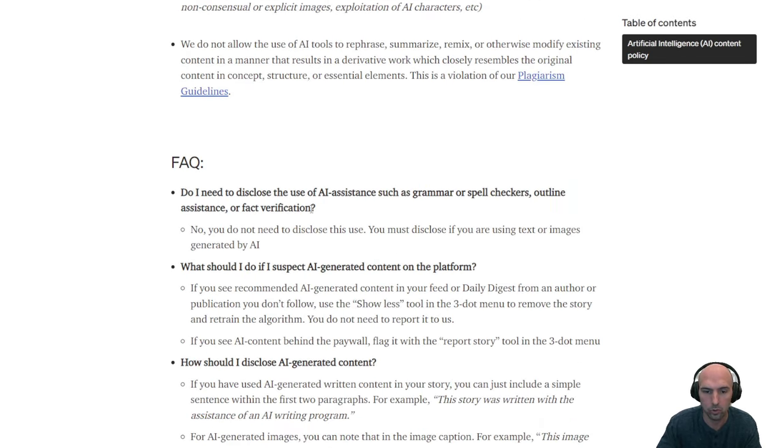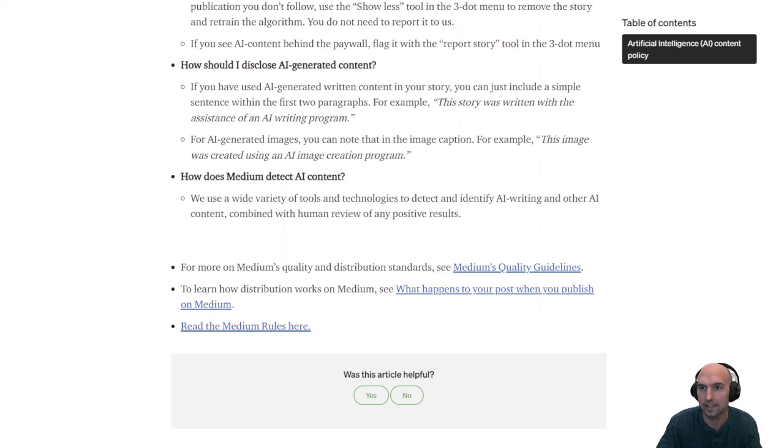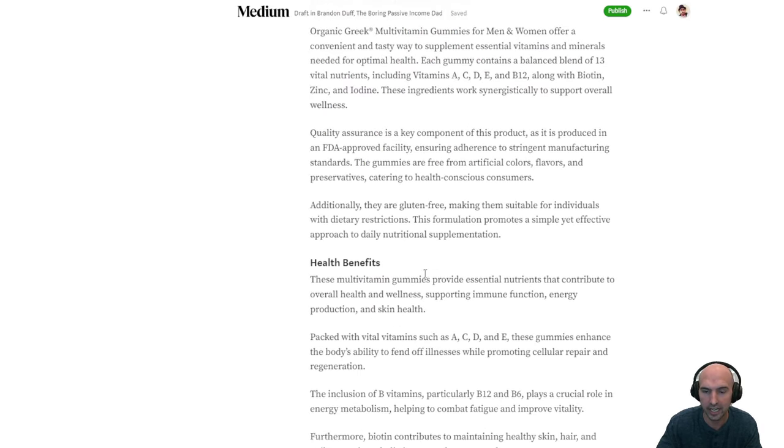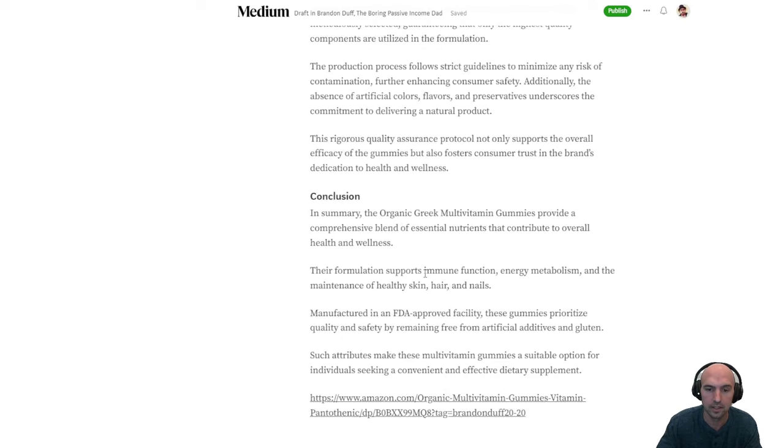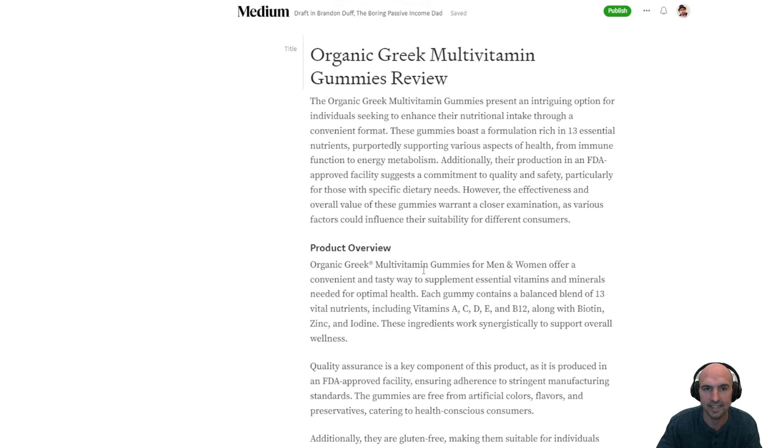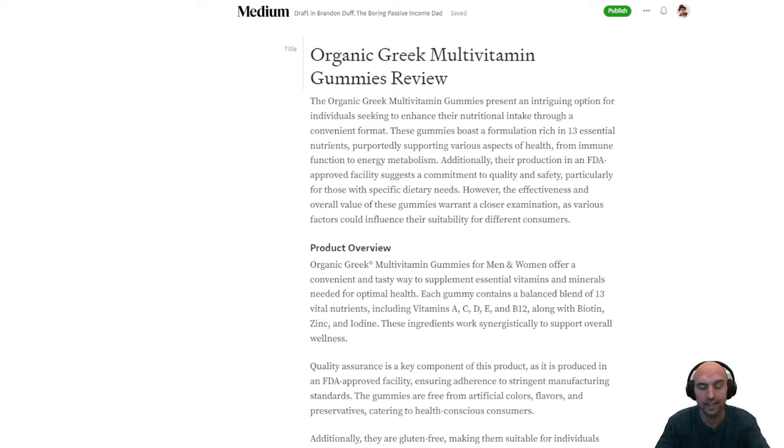Yeah, I mean, just don't be spammy with this and, you know, play within the rules, make sure that you go through your content and it's legit, add images, maybe change a few things. So it's not a hundred percent AI generated, but that's ultimately how you create a one click review on a Medium from Amazon with very little effort.